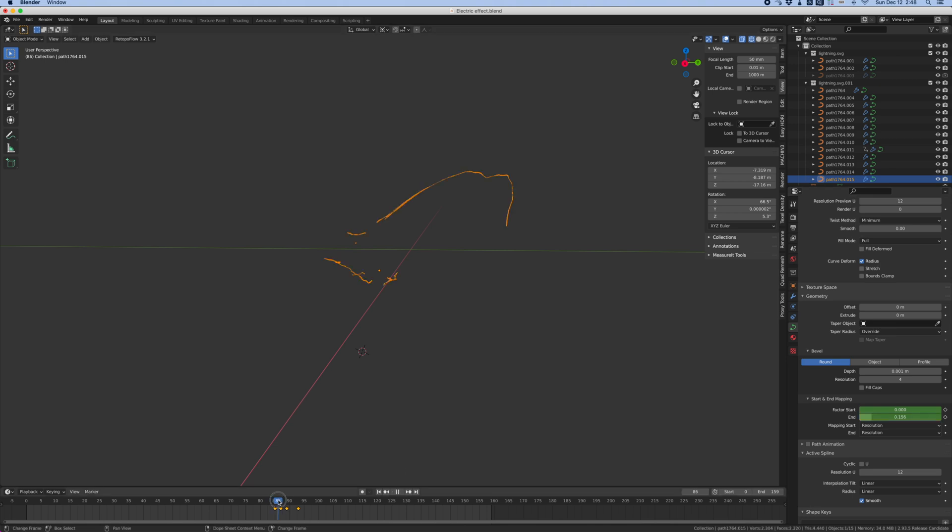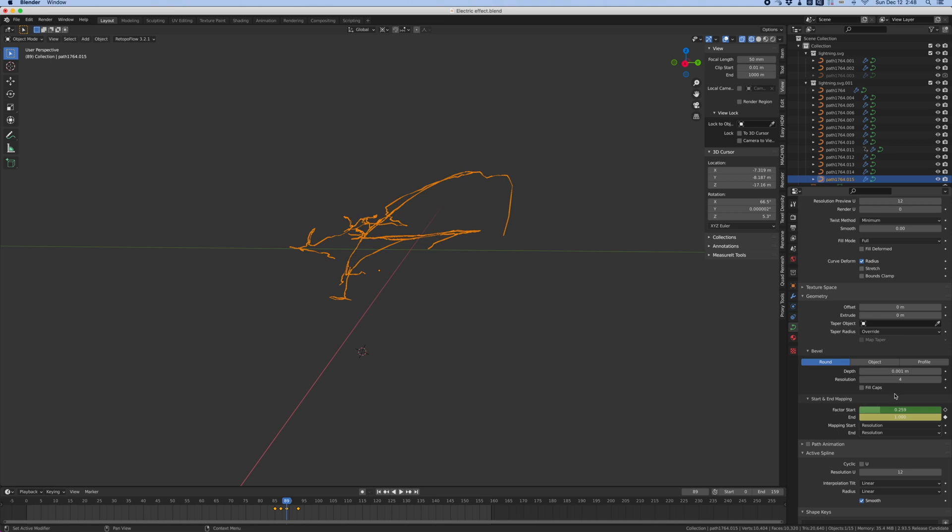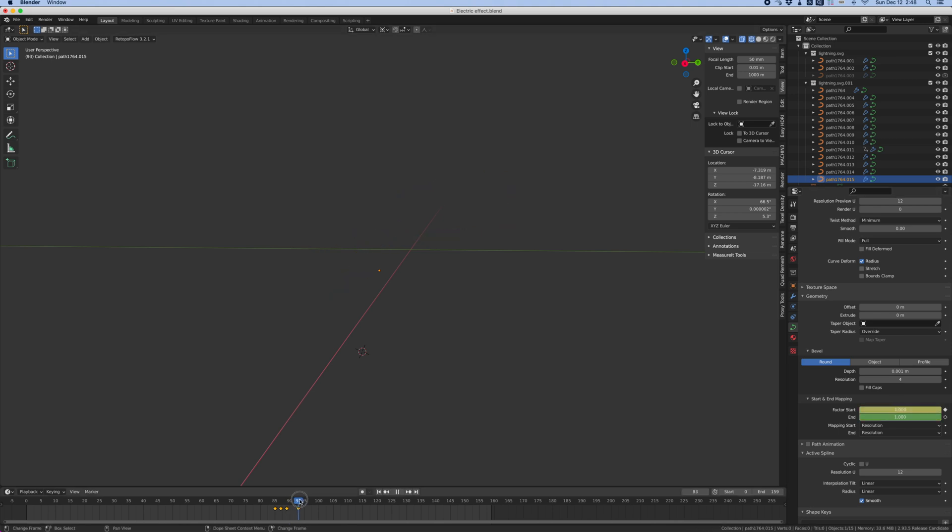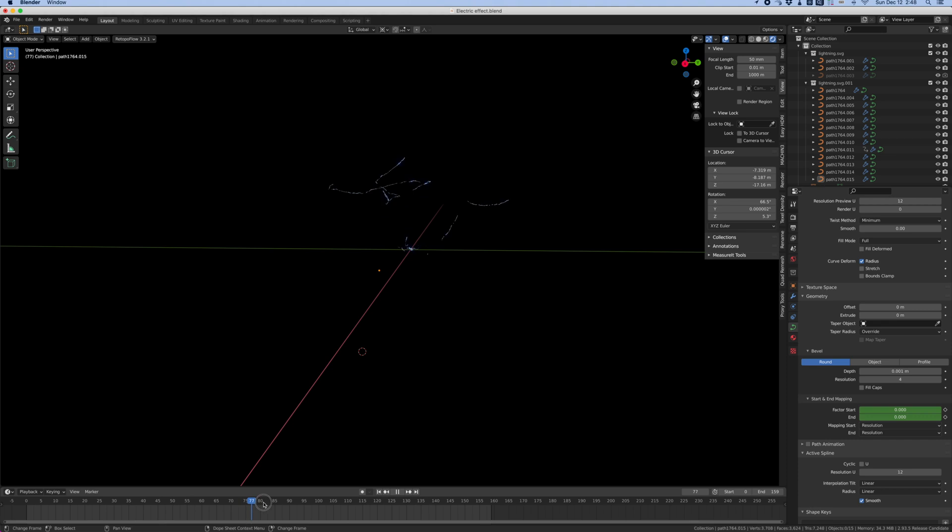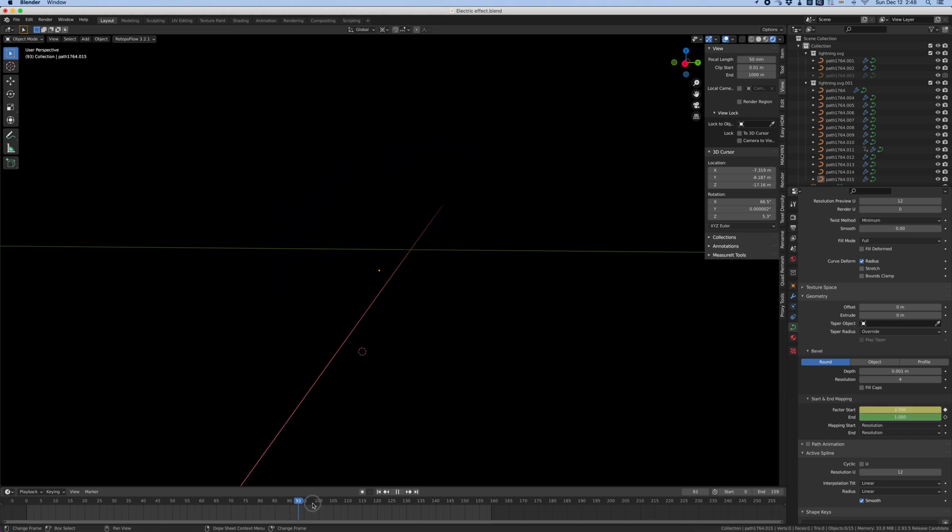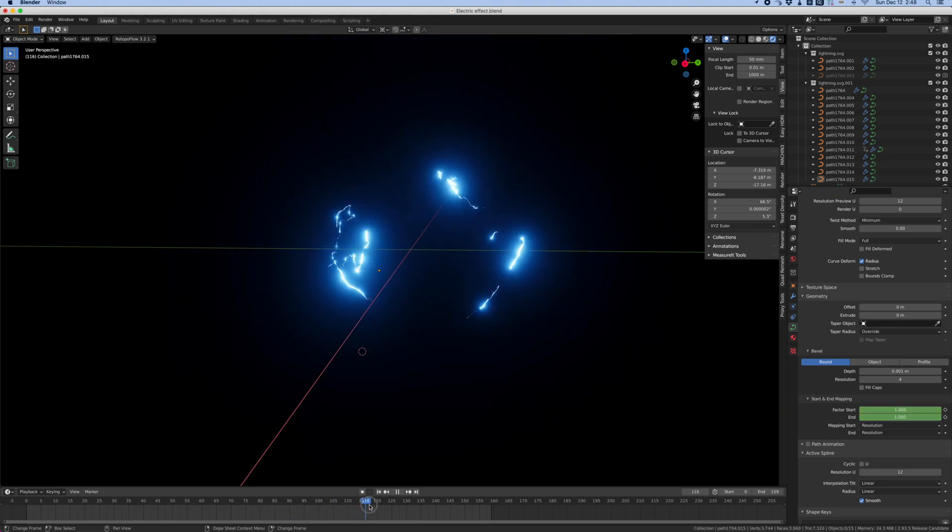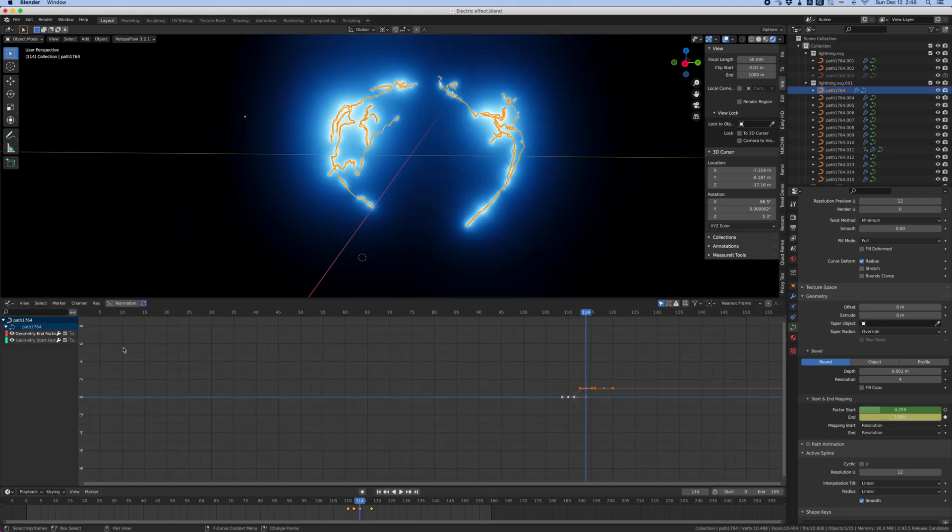Each of them has the same animation, but just offset in time. You can see in the outliner that he animated the factor start and end. And this is what makes the spark grow and then disappear. So as I move the time slider, you can see the sparks appear one after the other.